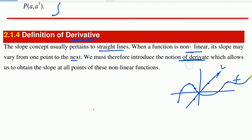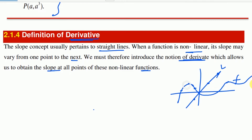You can use the derivative — the slope of this function — which allows us to obtain the slope at all points of these linear functions. In functions with a curved one point, the slope goes down again.